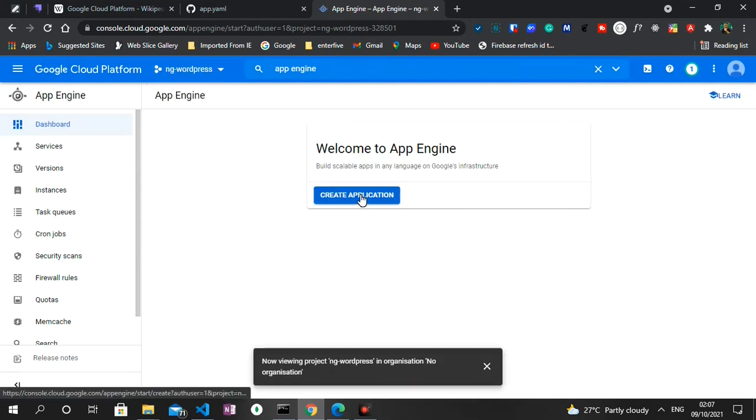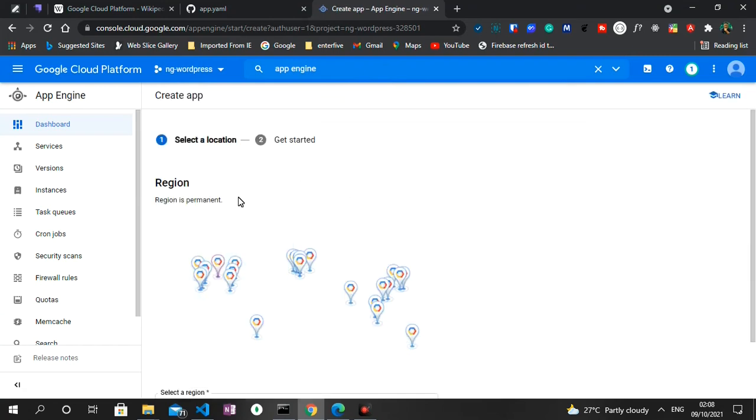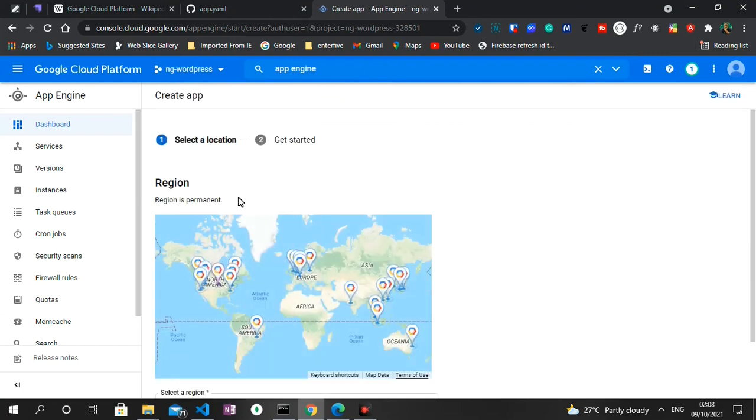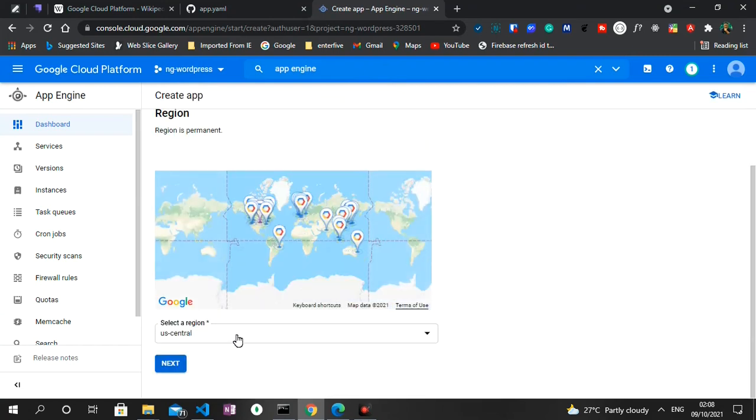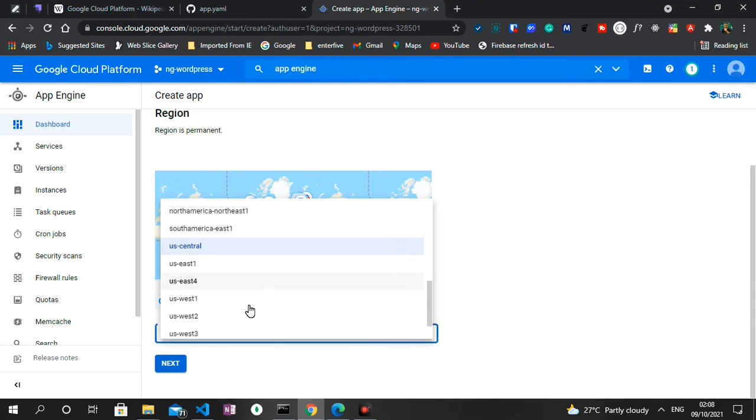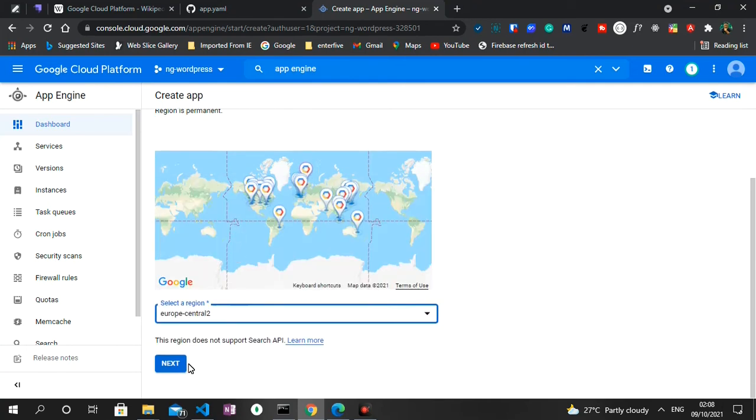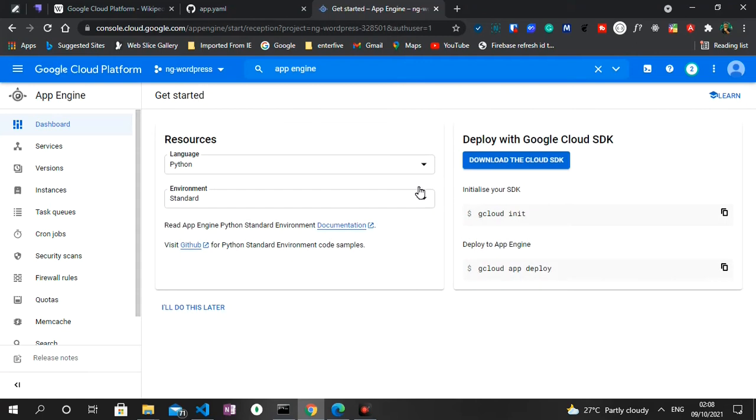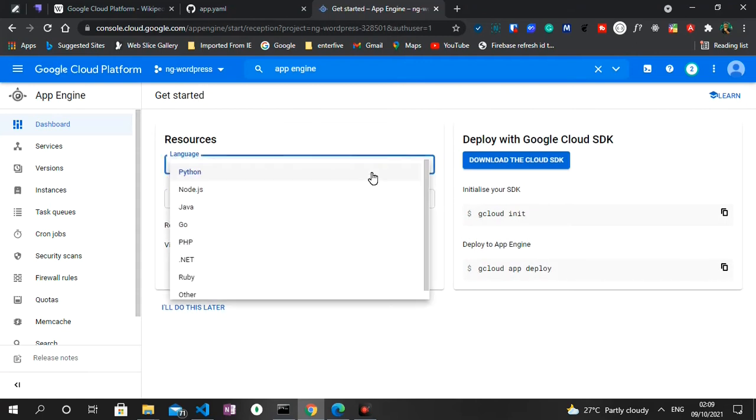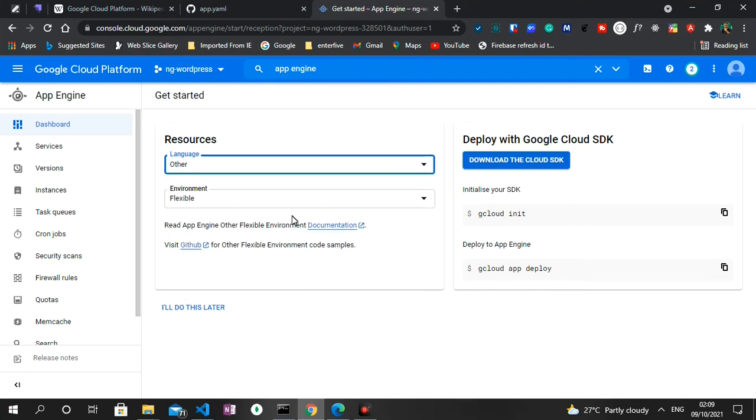So with that I'm gonna click on Create Application and then we get asked to select a location. I'm going to select europe-central2 and click on Next. Once that is successfully done we get navigated to a new page and it says we select a language. The language we used is JavaScript but we don't have that option here, so we'll click on Other and then we'll leave the environment as Flexible, then we can click on I'll do this later.